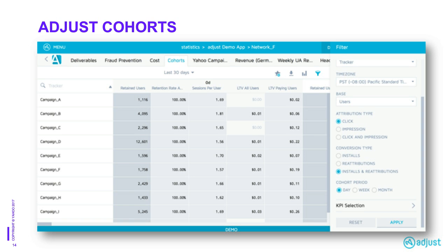I hope this gives everyone a taste of not only what Adjust's main point of focus is for this year, but also our special integration with Yahoo and how to quickly and easily measure this within your Adjust dashboard.